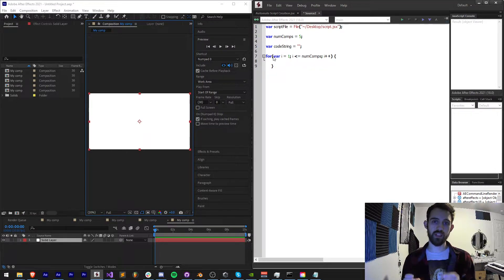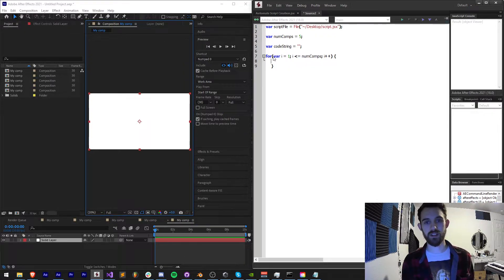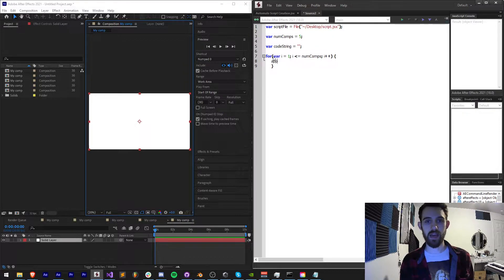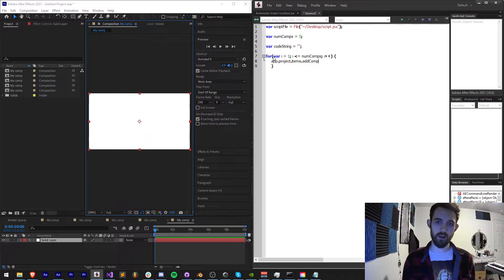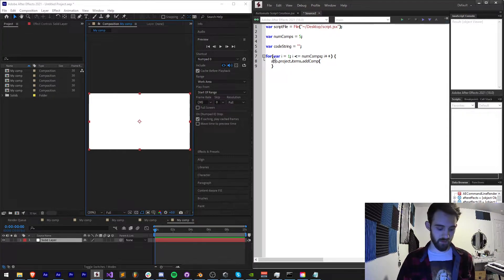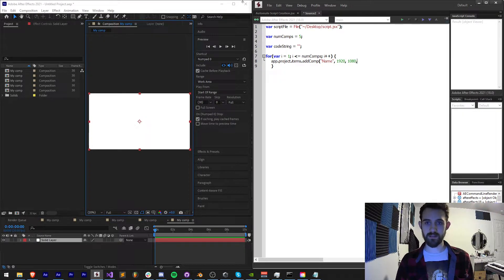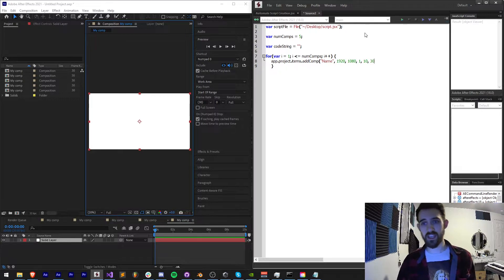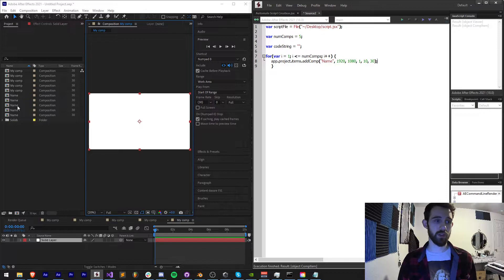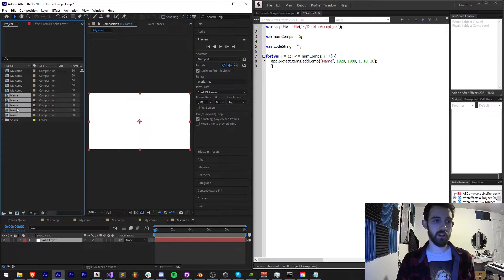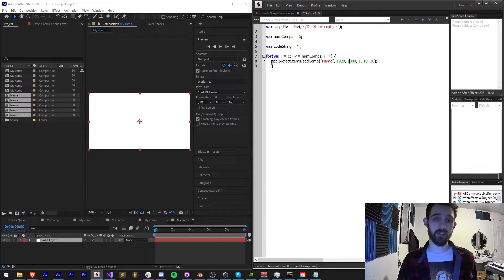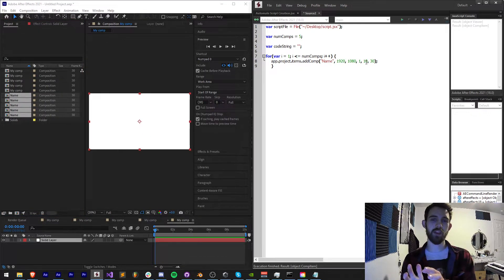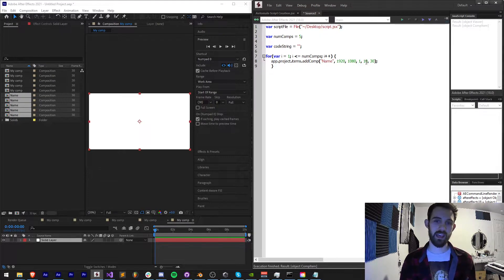Now this is going to go through however many num comps we give it and we want to create these compositions. Now normally to create a composition in After Effects you would need to say app.project.items.addComp and then you want to put in all the information like the name, the size, the pixel aspect ratio, the duration and the frame rates, and this will basically generate a composition for you.